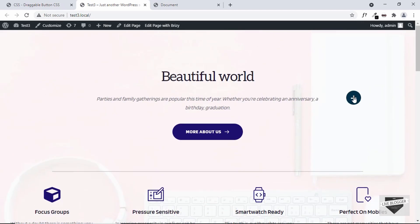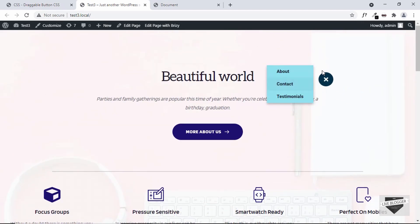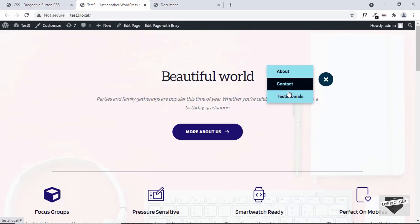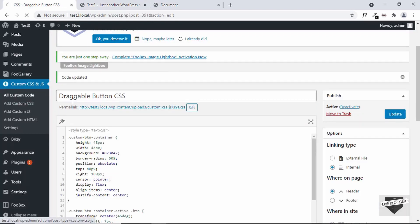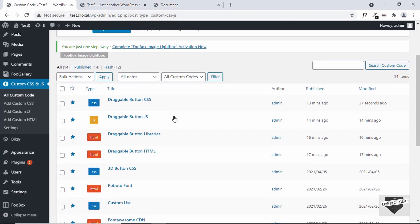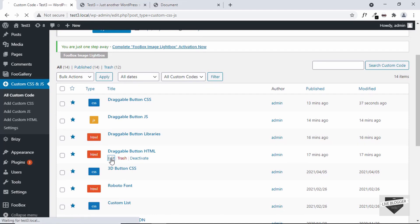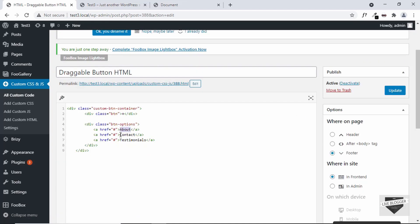That's basically how you add a draggable button to your WordPress website. You can go ahead and change the options, add your own links — just go to All Custom Code and edit the Draggable Button HTML. In the HTML you can add your own options, change a link by updating its href value, or add a new option by copying an existing line of code and pasting it below.